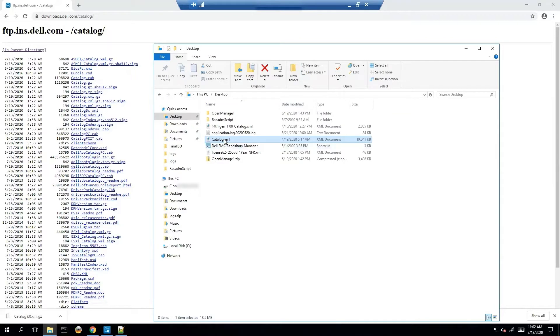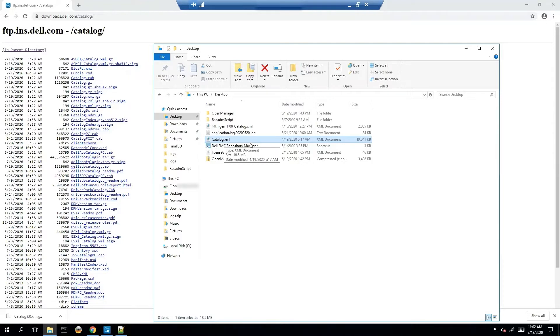And if we download that and extract it what we have is a catalog.xml and that's actually what our applications such as Dell Repository Manager and OpenManage Enterprise are consuming to find what updates are applicable for certain devices based on what OS they are running.